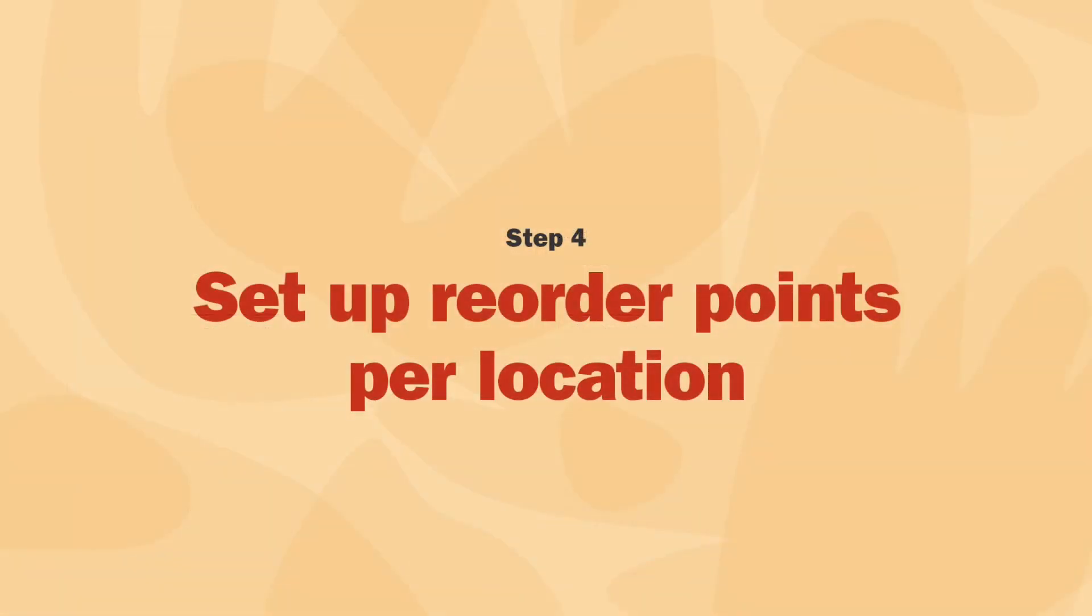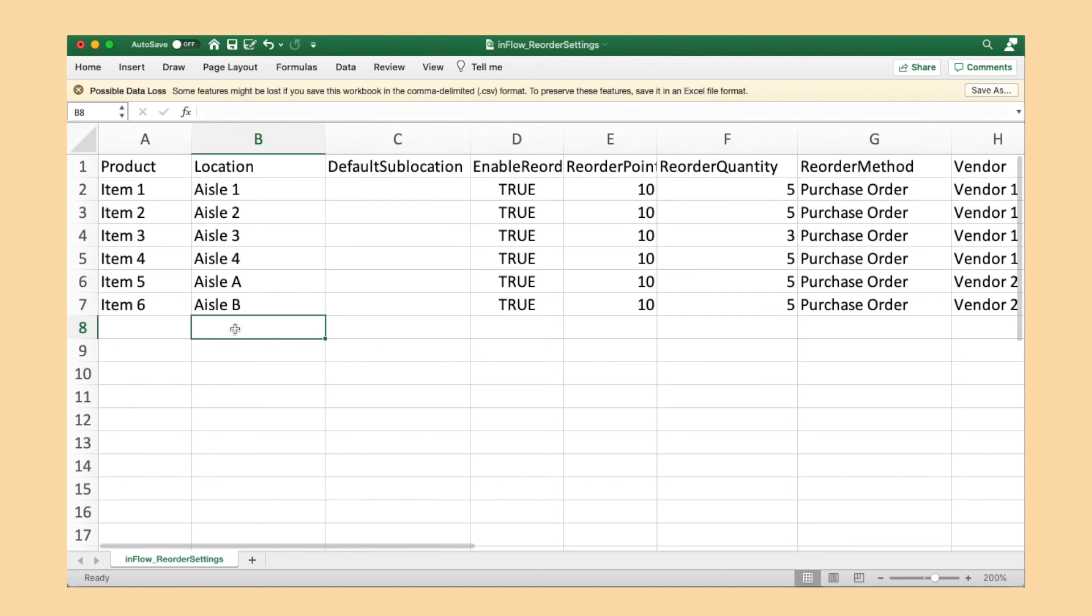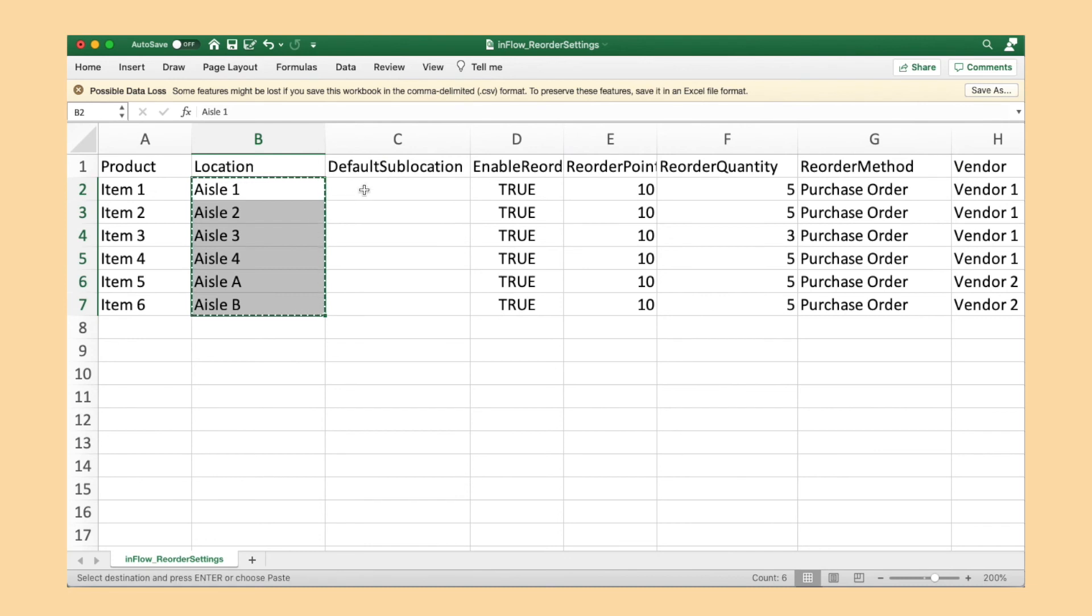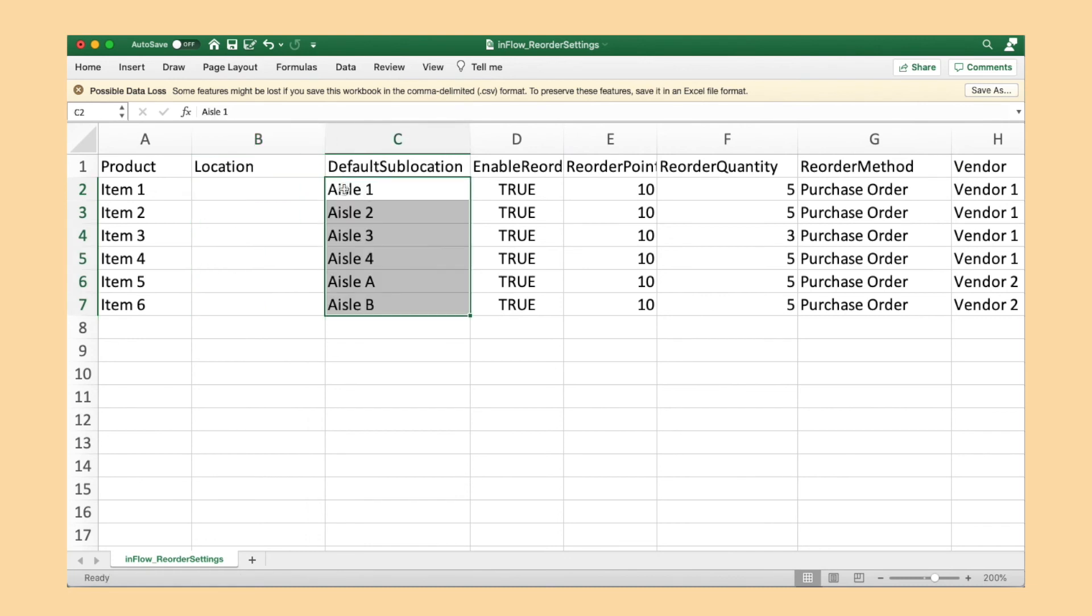Now it's time for step four. Let's go back to the reorder settings CSV file that we downloaded in step one.